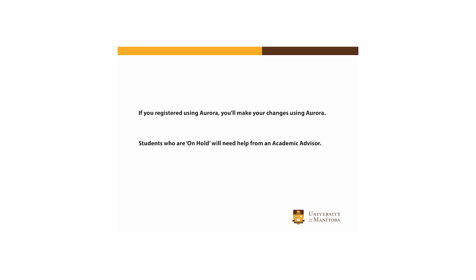If you register using Aurora, you'll also use Aurora to drop or withdraw from courses. Students who are on hold will need help from an academic advisor to drop classes.